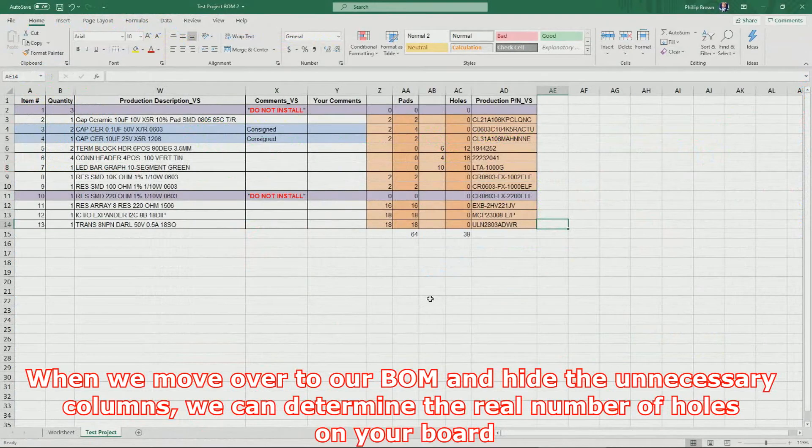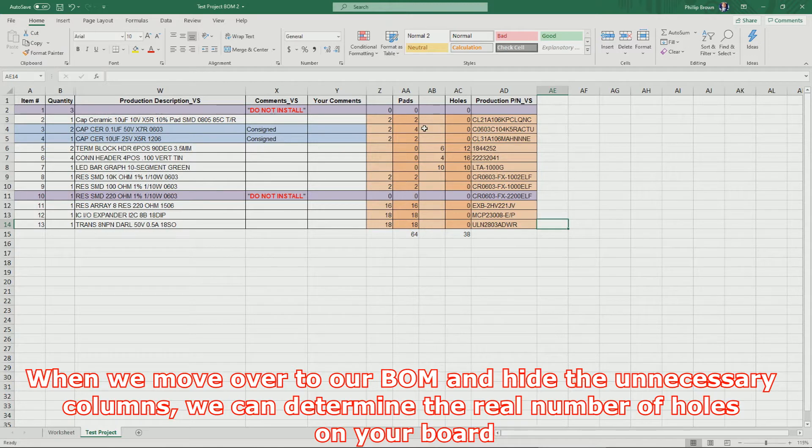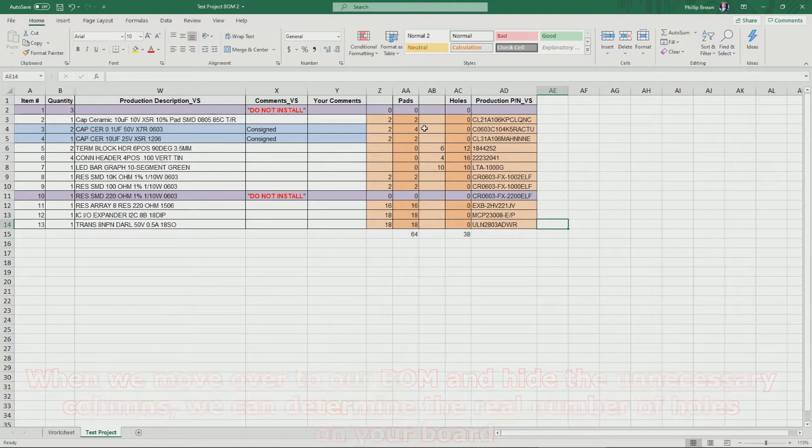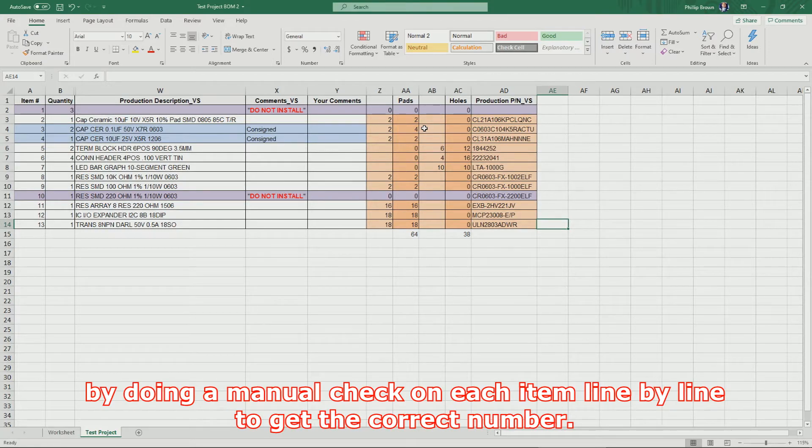When we move over to our BOM and hide the unnecessary columns, we can determine the real number of holes on your board by doing a manual check on each item line by line to get the correct number.